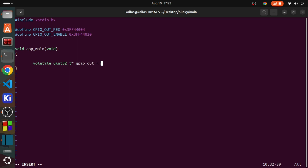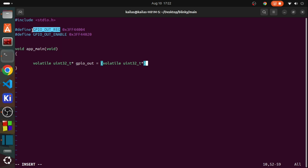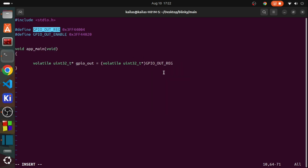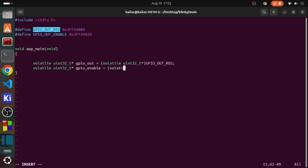The volatile keyword instructs the CPU that the register value will change frequently, and thus the CPU won't be doing any additional optimizations to skip or prevent the change. And uint32 indicates to the compiler that the integer is 32-bit, as we are using a 32-bit microcontroller, which helps to avoid any other problems.